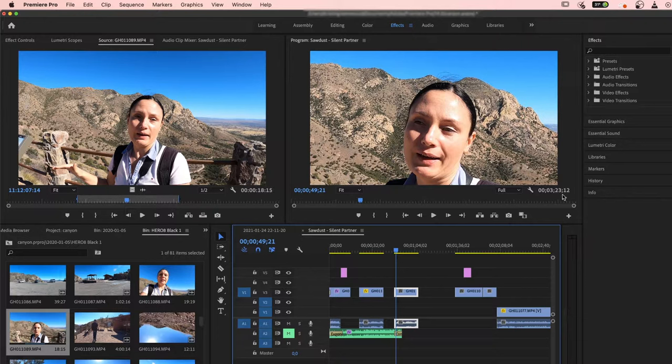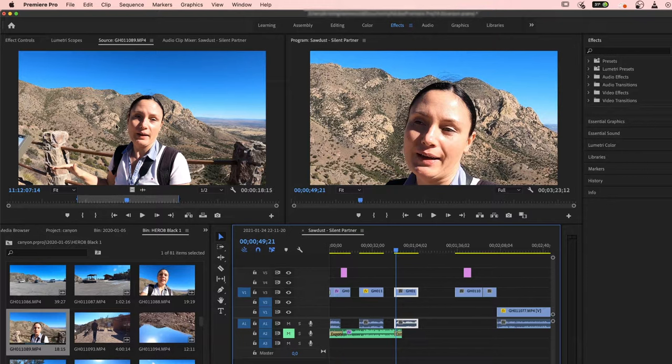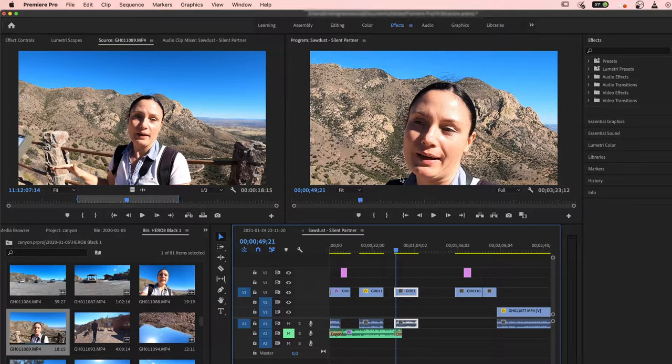So here you can see my Adobe Premiere Pro workspace. This is my original source footage, the preview of it, and when I drag this footage into my timeline here it showed me the footage zoomed in.